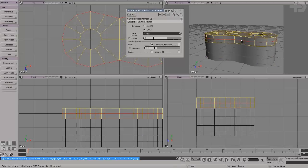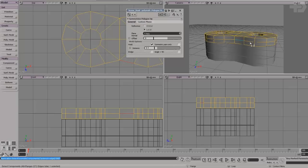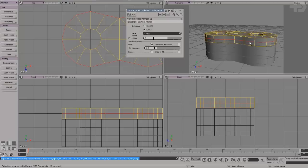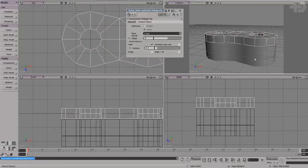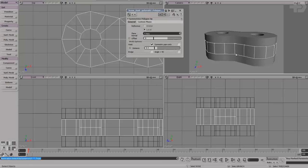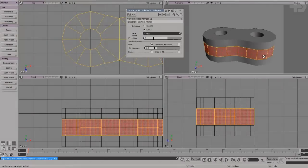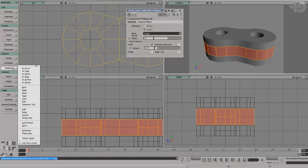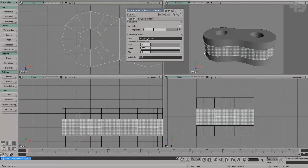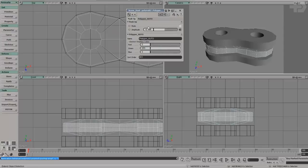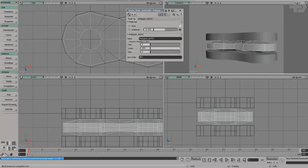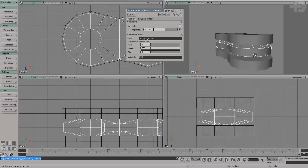If you don't know how to grab a loop: select one edge, hold down the Alt key, then middle-click on the next one and it grabs the loop. In 2012 or 2013 you can just double-click on the edge; I don't think this works in 2011. Now I just want to grab this loop of polygons on the outside and go to deform push under the animate section and push them in a bit. This will give an interesting shape so it's a little bit smaller.